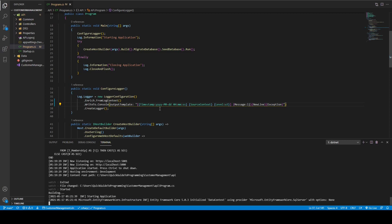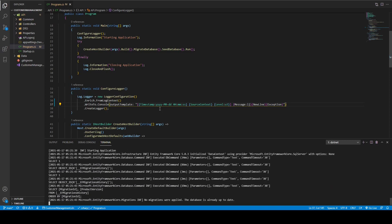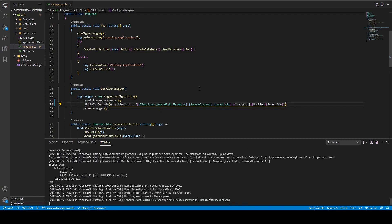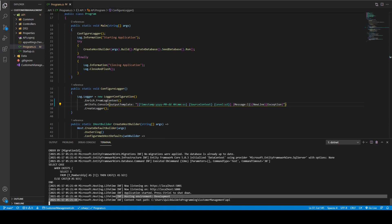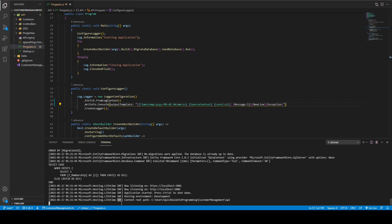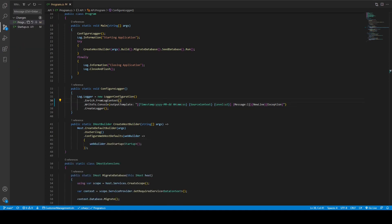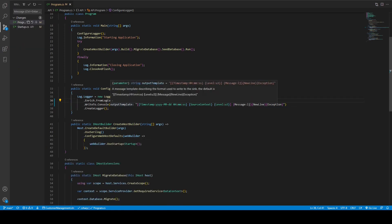Now you can see the output. The date is showing correctly, then this is the source of the log, and this is the log type followed by the message. At this point you may customize your output template as needed.